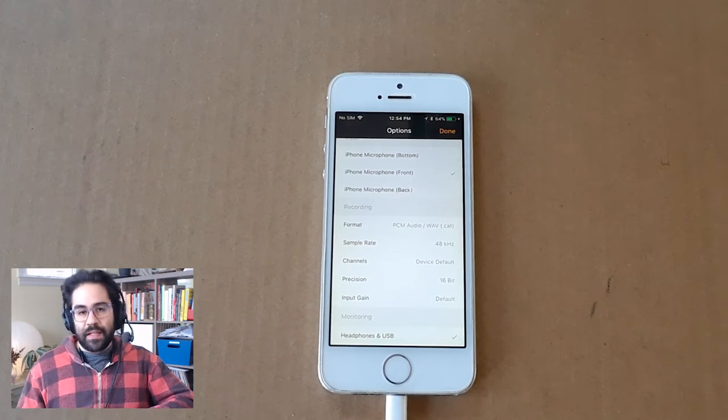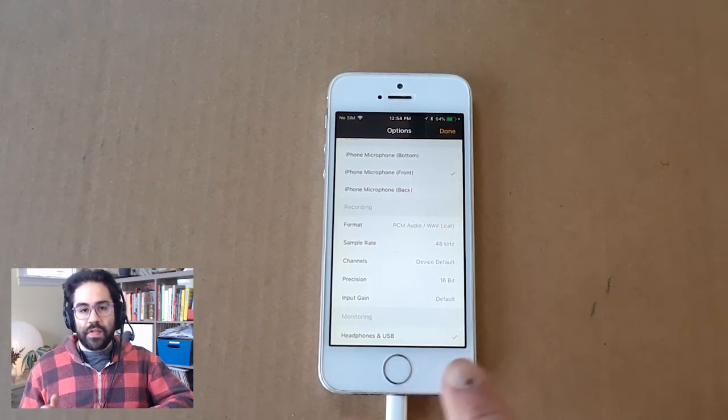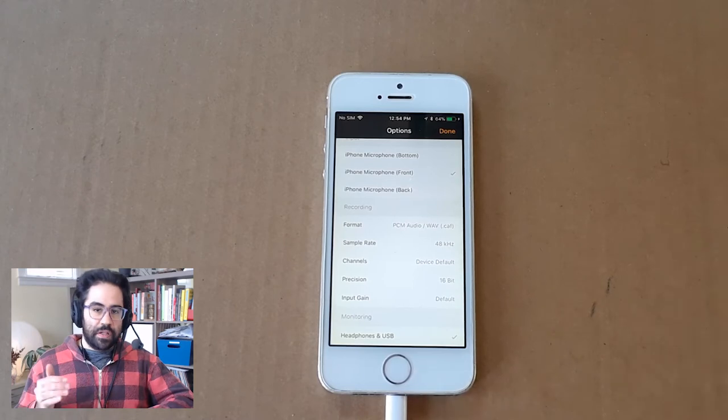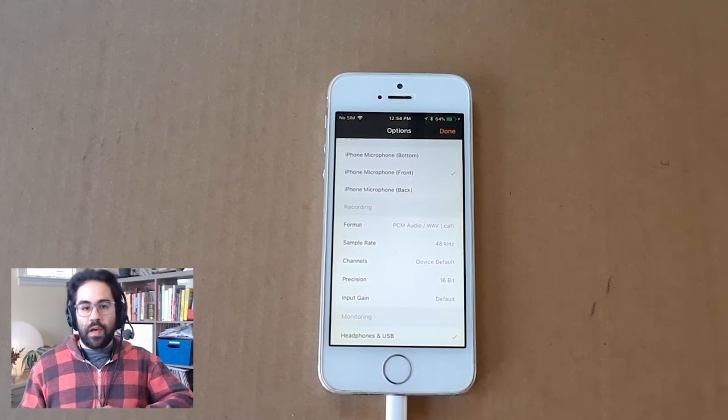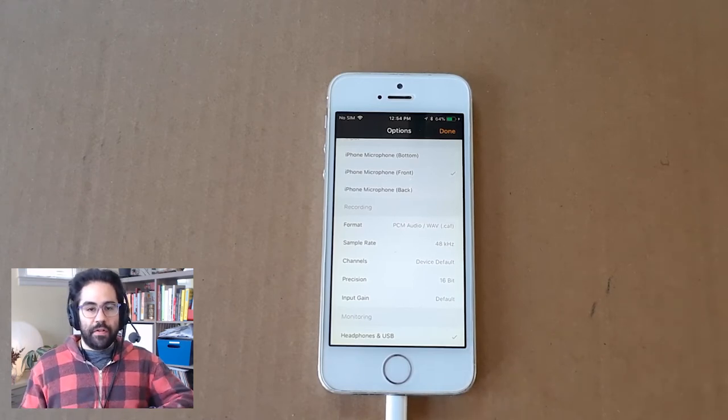Last but not least, I want to make sure under Monitoring, my Headphones and USB option is checked. That way, I can listen to what the microphone is picking up through my headphones.